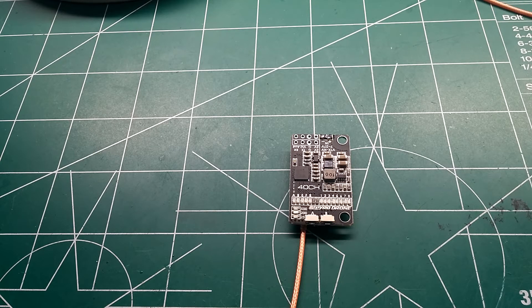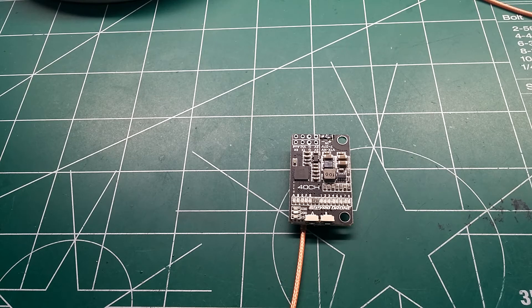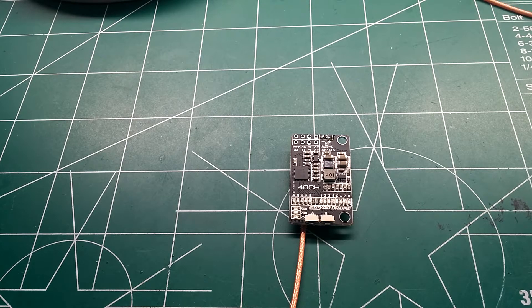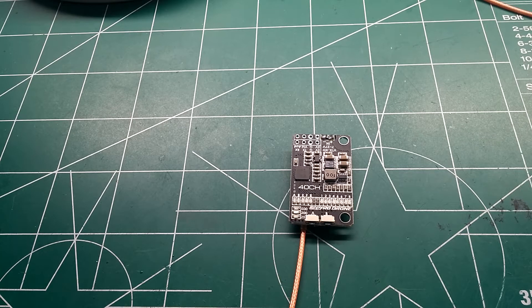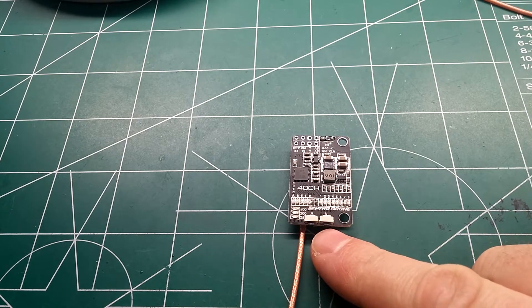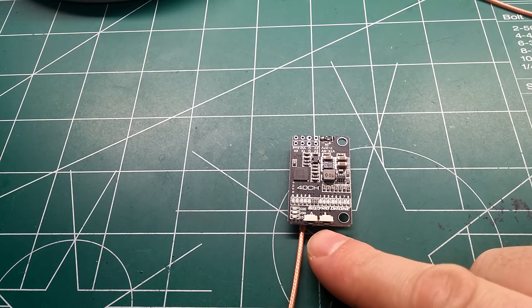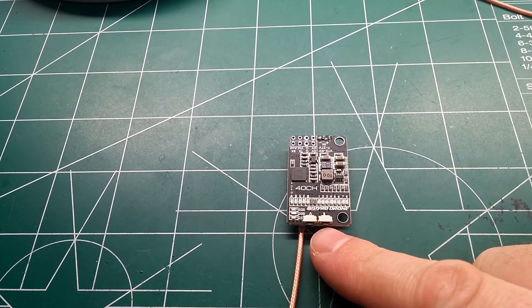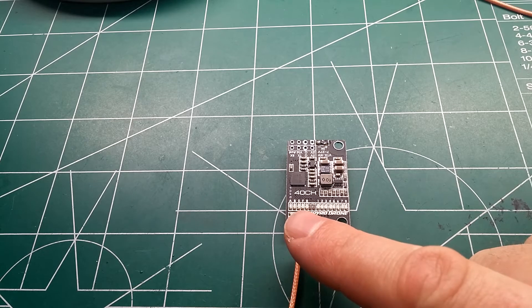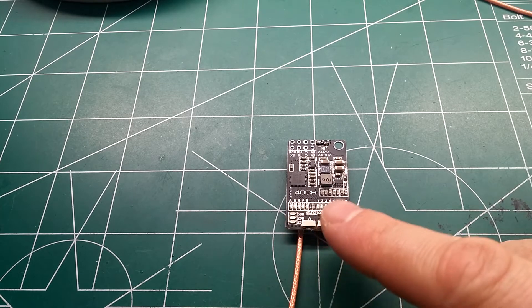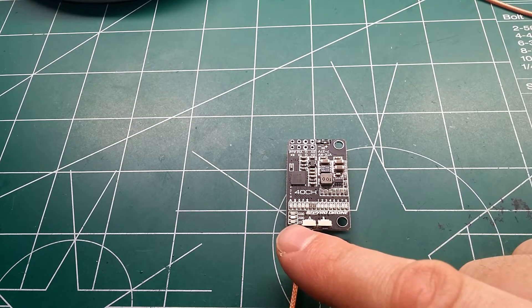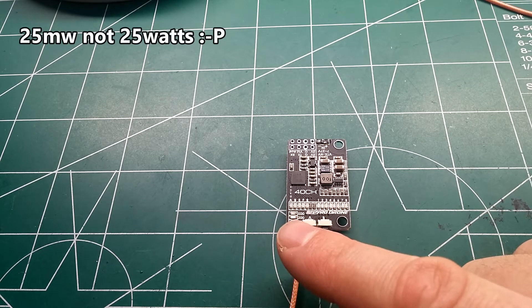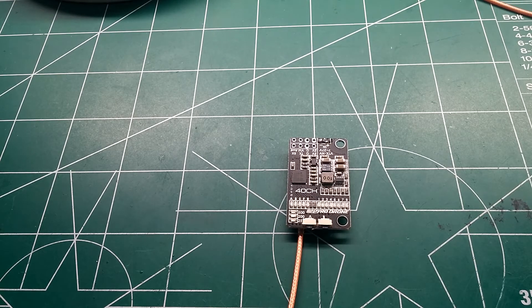Currently I use the Tramp and the TBS Unify and this one right here for the features and price I think is one of the best buys out there and most feature packed. So you'll see down here it's got two buttons so if you don't want to wire up smart audio you could use these two buttons here. A is for the selection so it'll cycle between the bands. You hit A again and it'll cycle through the channels and you hit it again and you could cycle from 25 milliwatts to 200 milliwatts to 500 milliwatts.